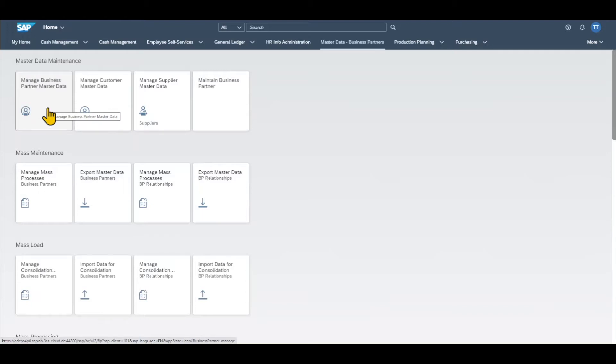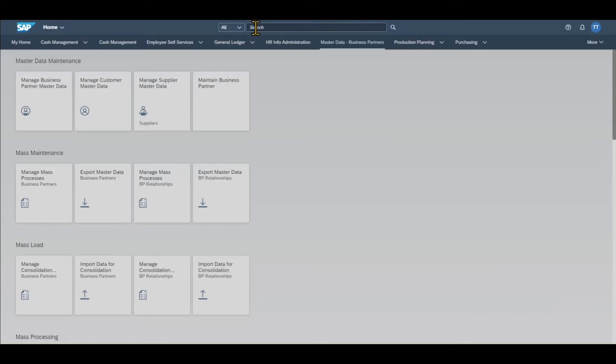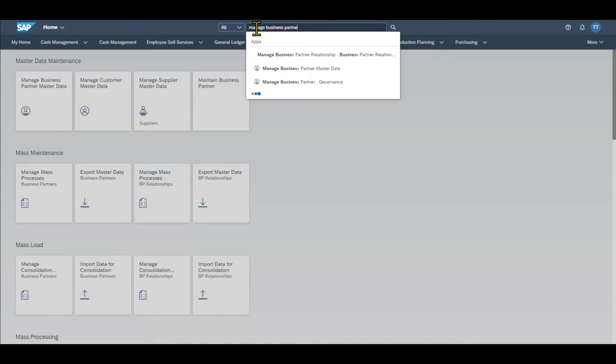You can either search for the tile via the so-called spaces or you can also just click over here and type in Manage Business Partner Master Data and then you will also see the application.